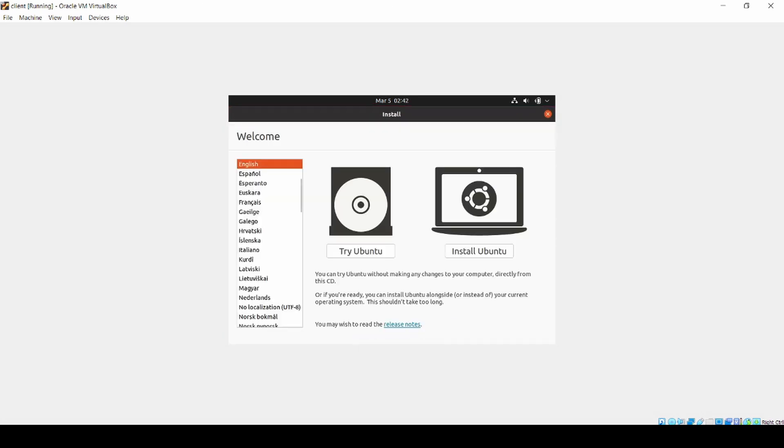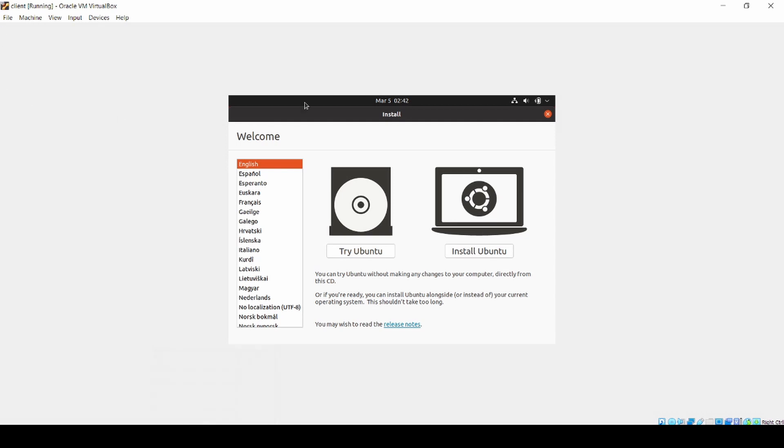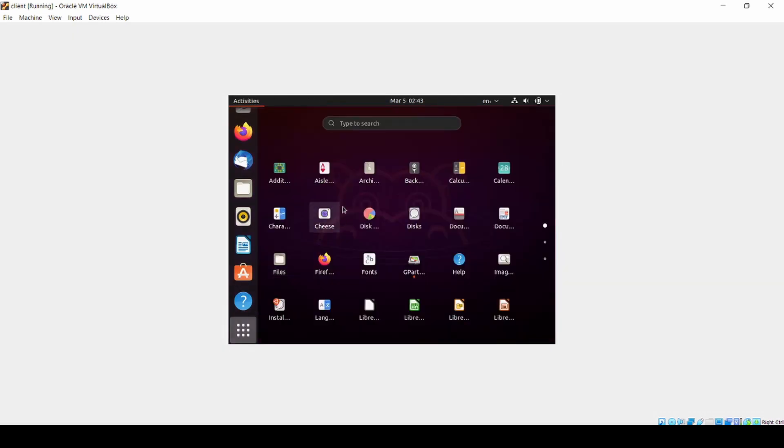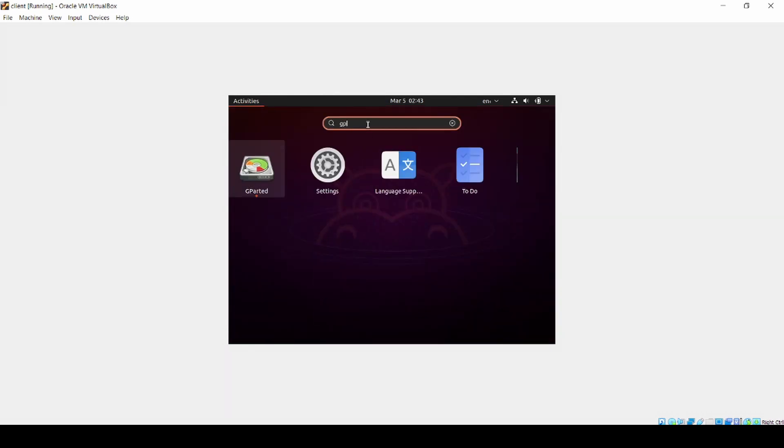Okay, you will be facing this page. There is Try Ubuntu and Install Ubuntu. Try Ubuntu, so we don't install it. Try Ubuntu and wait for several minutes and we'll be good. Okay, so what you are going to do is you just find GParted.